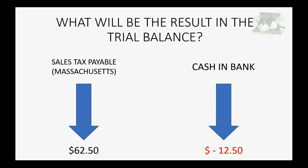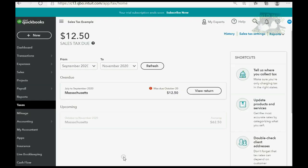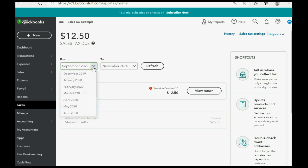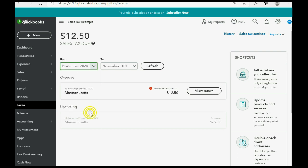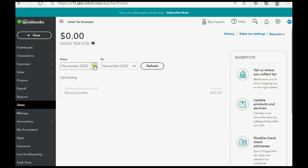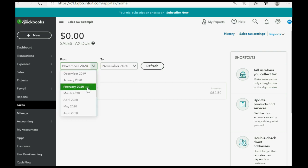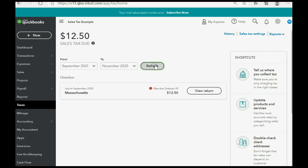Let's take a look at how to record this. The way to record paying sales tax is to open the sales tax center and make the date range wide enough to see the sales tax period that you're paying for. So, if you only keep it the current month, you won't see anything overdue. But because we know if we make the date going back to September and click refresh.